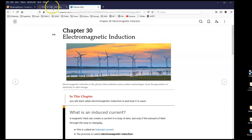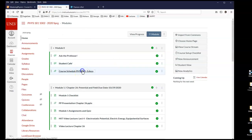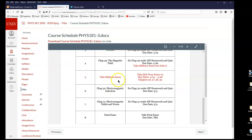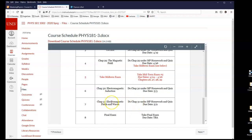Before I get into the chapter, let's look at the course schedule. We have one more chapter and we'll be done with the course. We are currently here this week — you are taking the midterm. Tomorrow we begin chapter 30, and the following week we finish the last chapter of the semester: electromagnetic fields and waves. That's one of my favorite subjects. Then we'll have the final exam the following week.